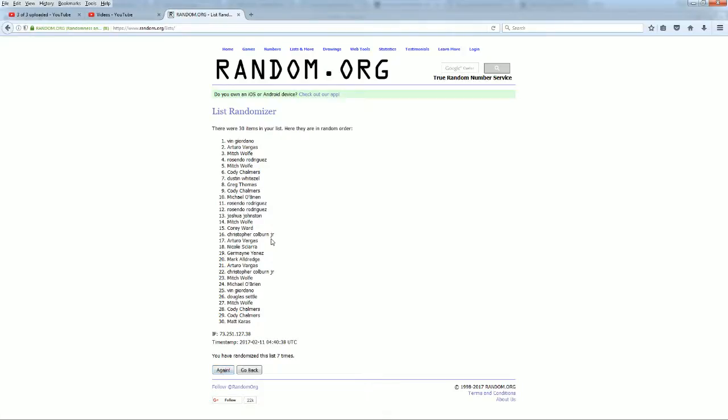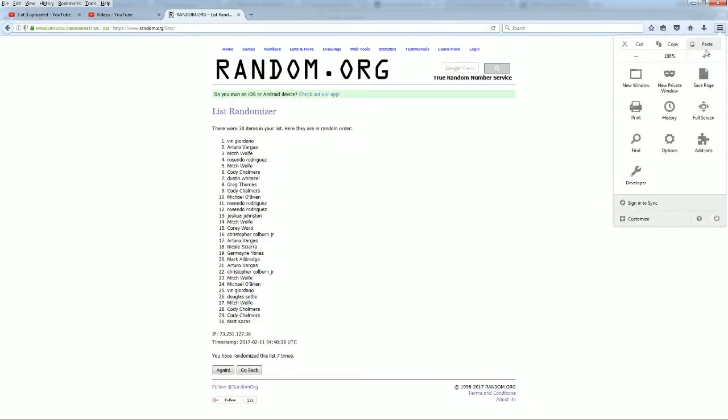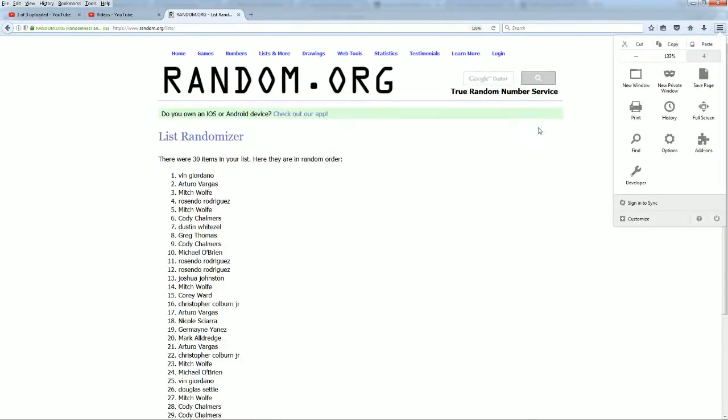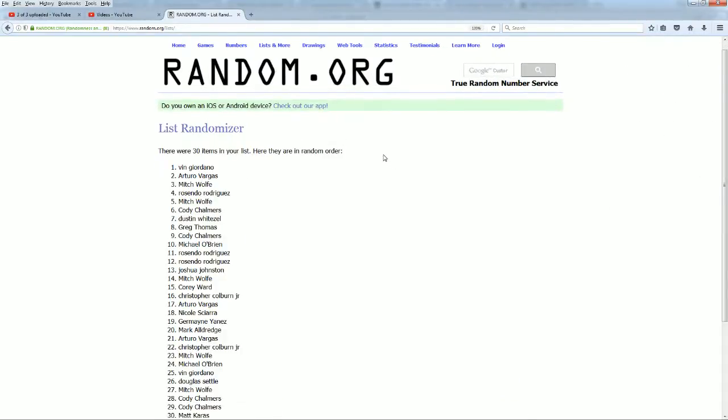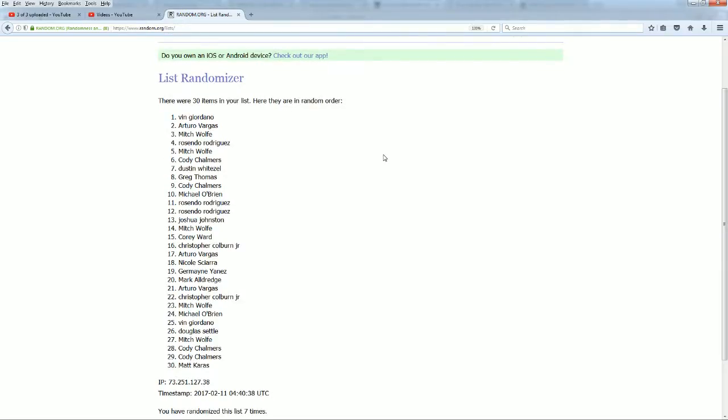Alright, Benji, Arturo, and Mitch, you guys made it. Benji, Arturo, and Mitch W, you guys are in Black Gold.